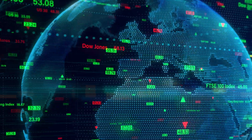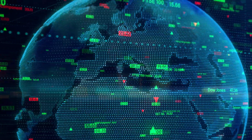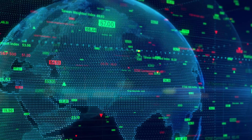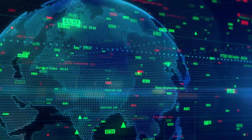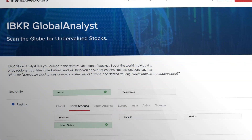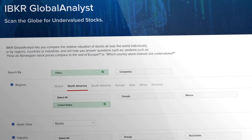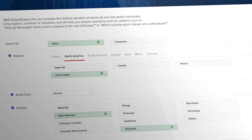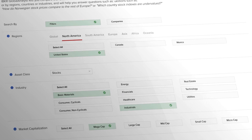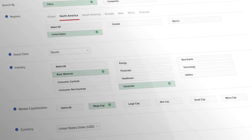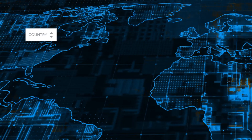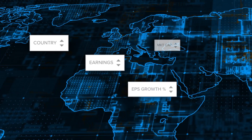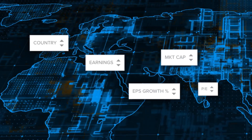If you want to research and analyse companies around the world, now you can use the Global Analyst to scan the globe for undervalued stocks. This free online tool lets you compare the relative valuation of stocks all over the world individually, by region, countries or industries, helping you answer such questions as how do Norwegian stock prices compare to the rest of Europe, or which country stock indexes are undervalued.